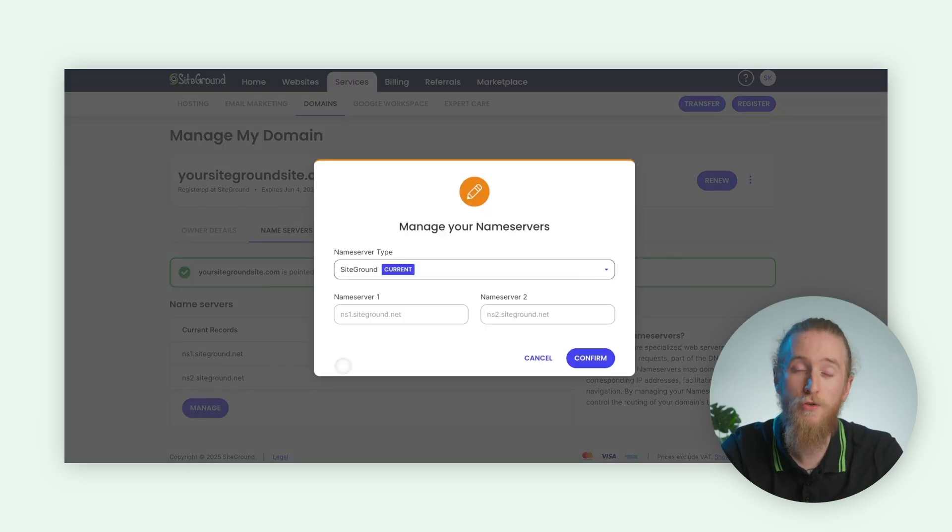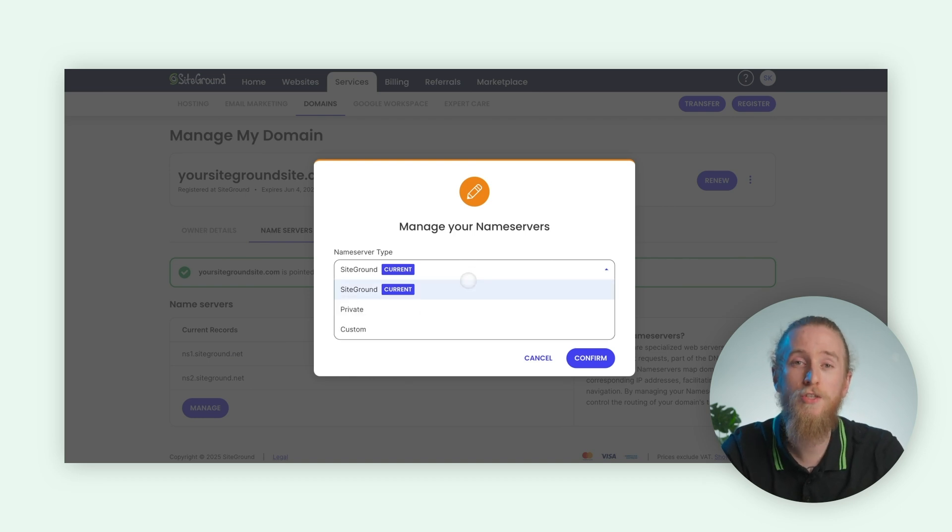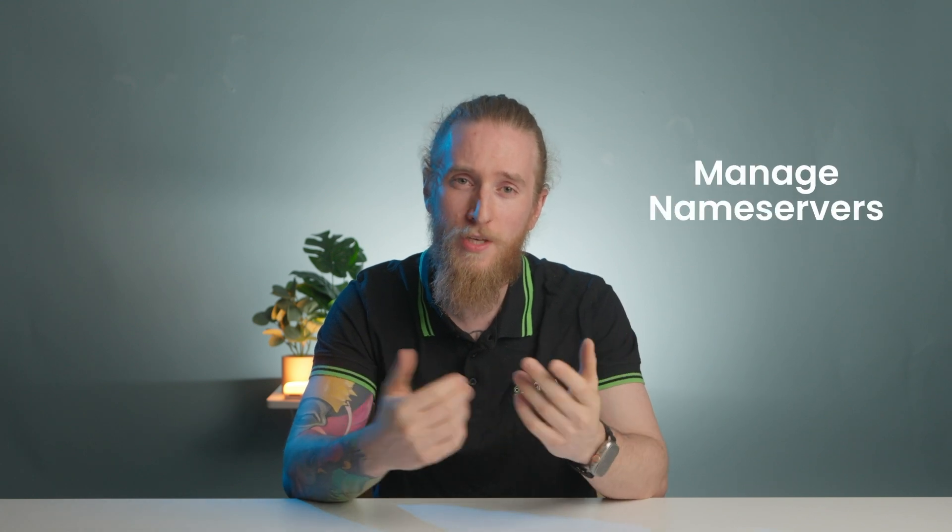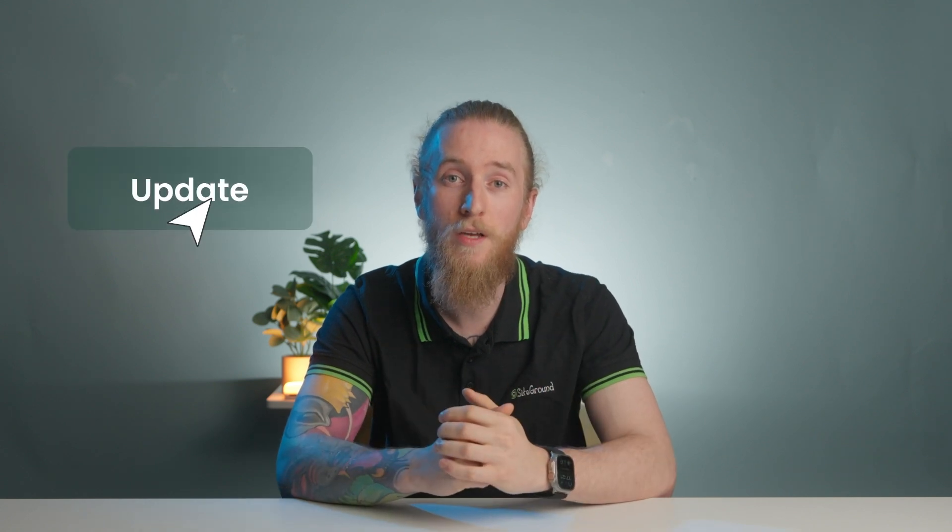If you'd like to point your domain elsewhere, you can click on Manage and change the name server type to Custom. If you're managing your domain through a third-party registrar and want to connect it to SiteGround's DNS, the process should be similar. Log into your registrar's control panel and locate the section labeled Domain Management, DNS Settings, or Manage Name Servers — something along those lines. You can replace your current name servers with ours and you'll be all set. Once you've saved your changes, give it a few minutes, then return to SiteTools and hit the Update button to see if the changes have taken effect. If the warning disappears, congratulations, you're all set.